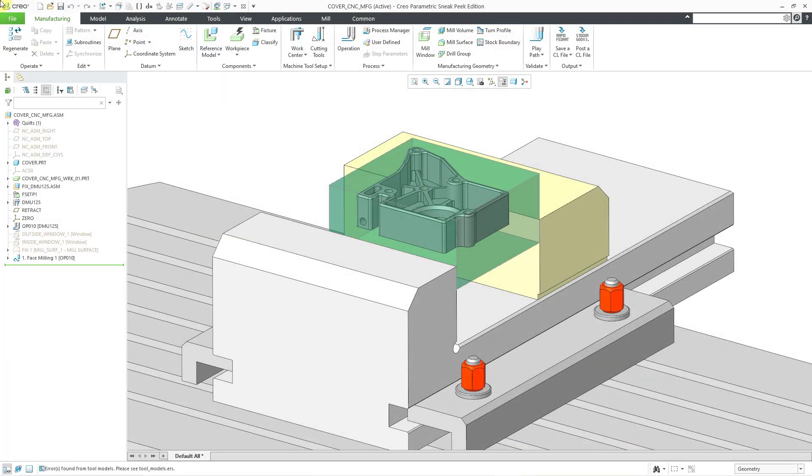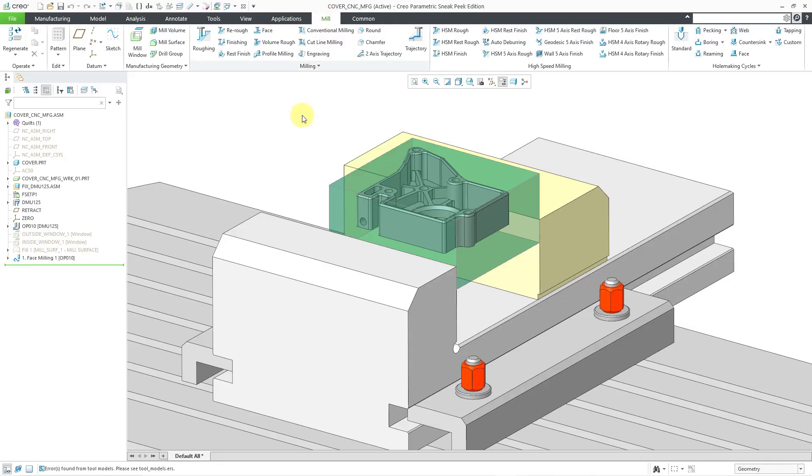In Creo Parametric, you can define the CNC manufacturing operations in order to machine your parts. One of those kinds of NC sequences is called profile milling.